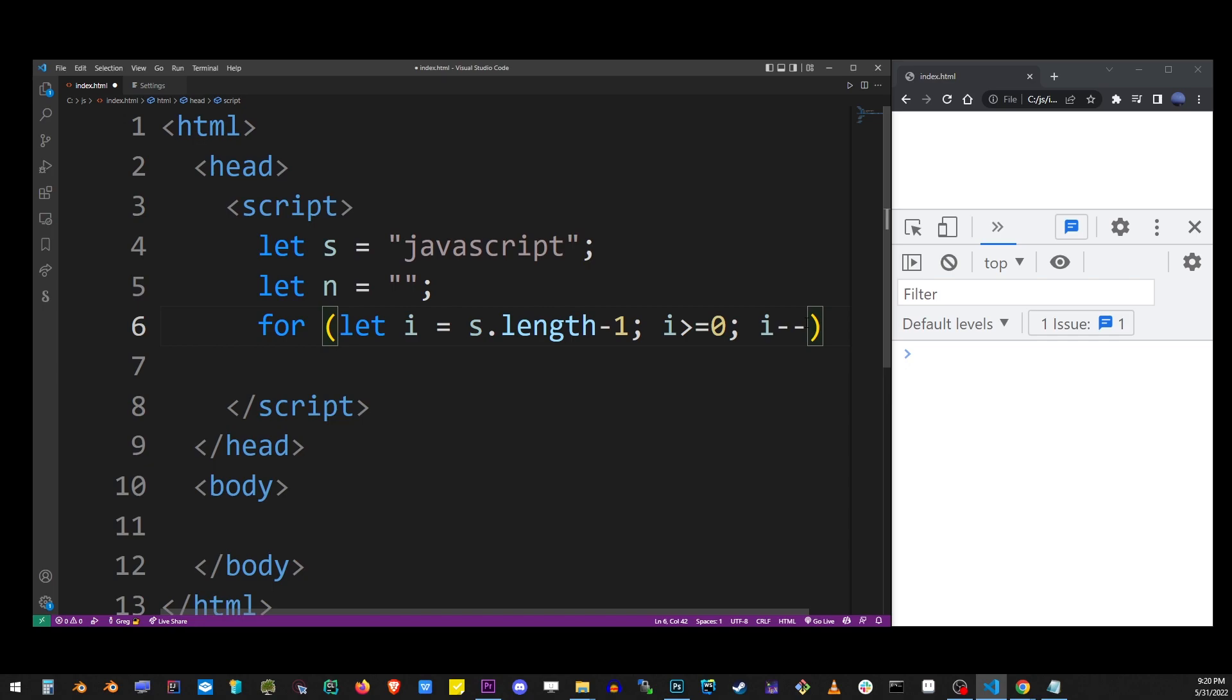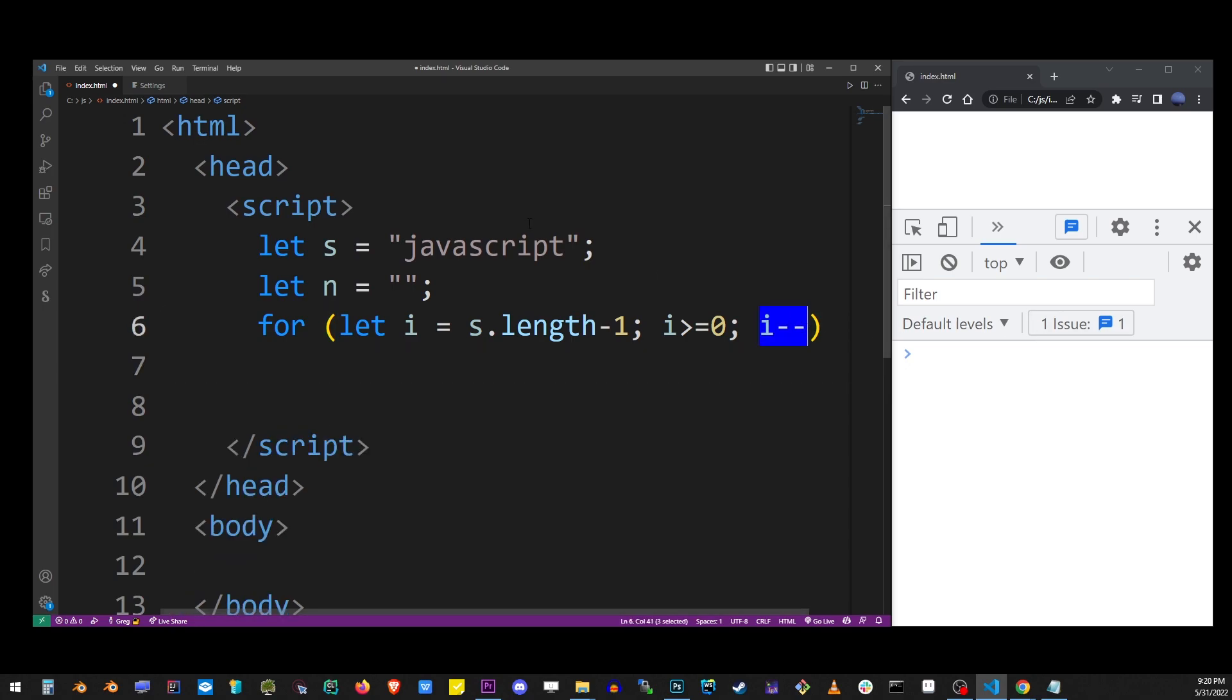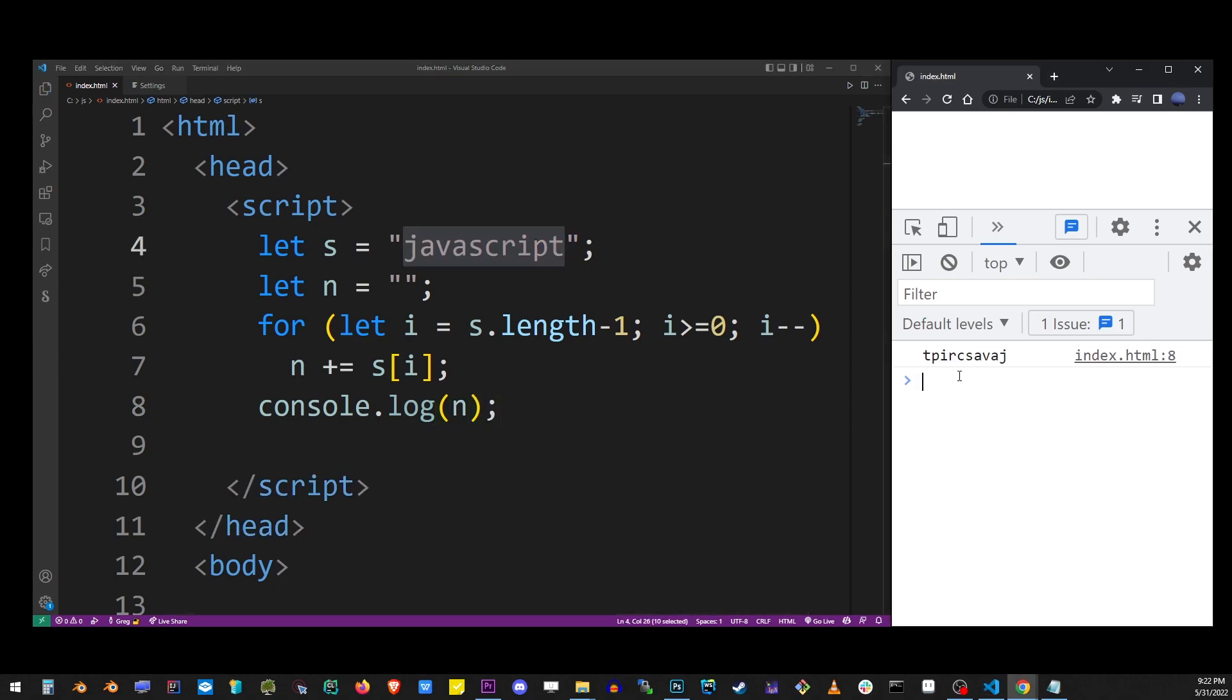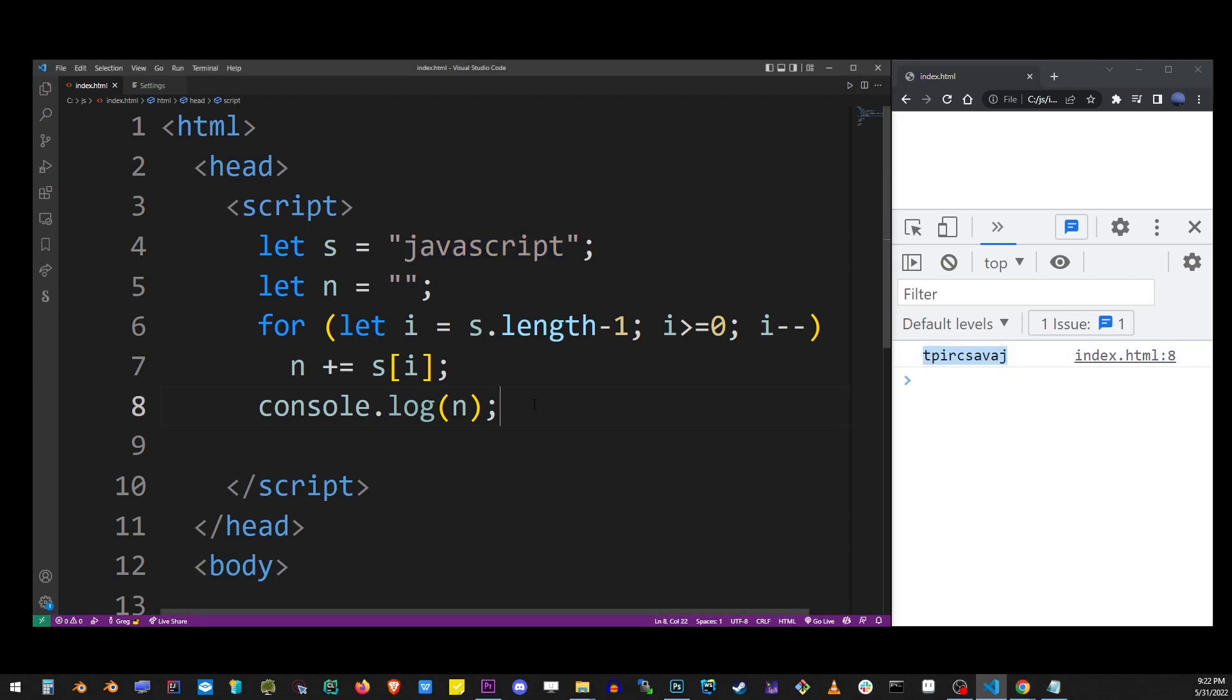So here, i minus minus means we're gonna go backwards from the last character, and we're gonna take the n variable and store each character at every single index that we encounter. This is done by doing this, and pretty much this will do it. So let's go ahead and print this out on console. Our result will be stored in the n variable. As you can see, we reversed a string in JavaScript.